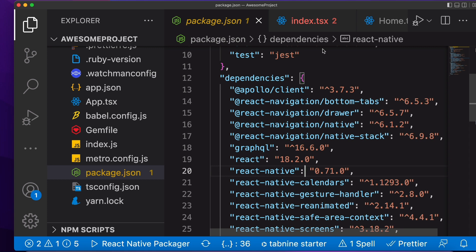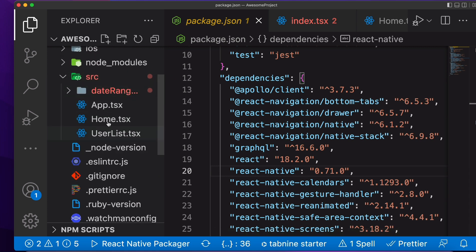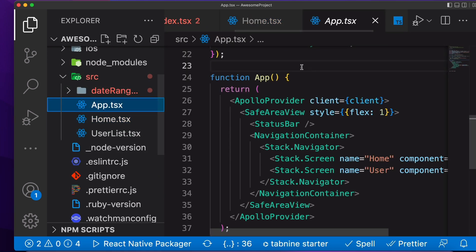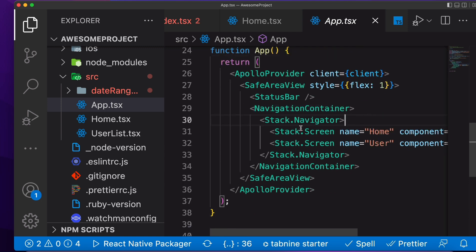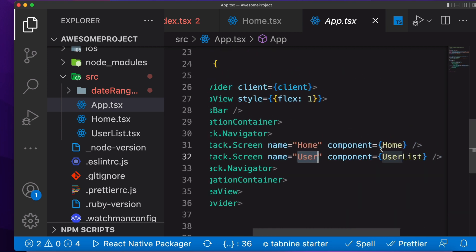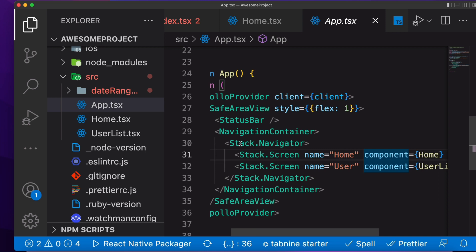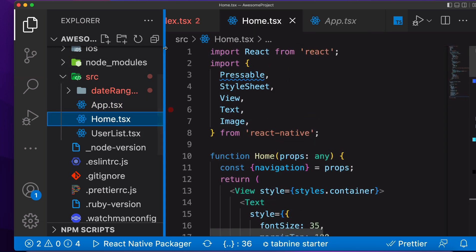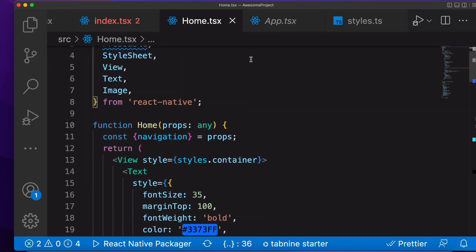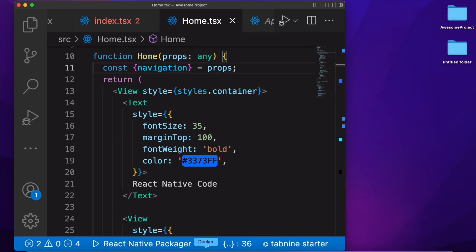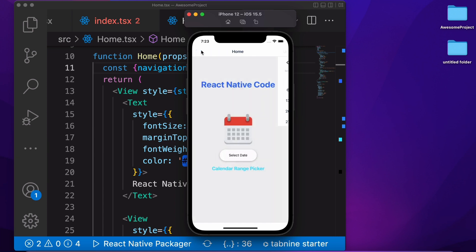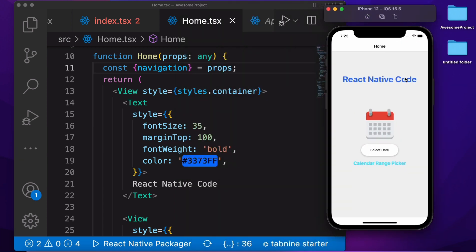Let's go to the code. This is our app screen. Here we create our navigation container. Inside we are passing two screens only: Home and the User screen. Let's go to the home screen. This is our home screen. Into this screen we are showing this text — react native code.